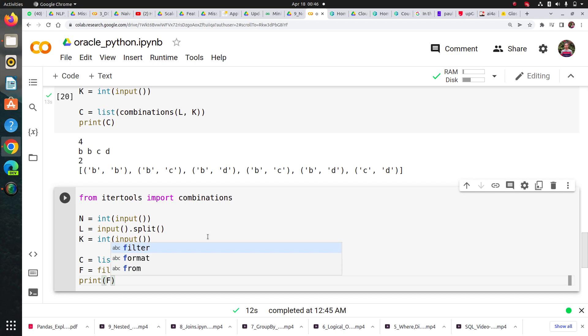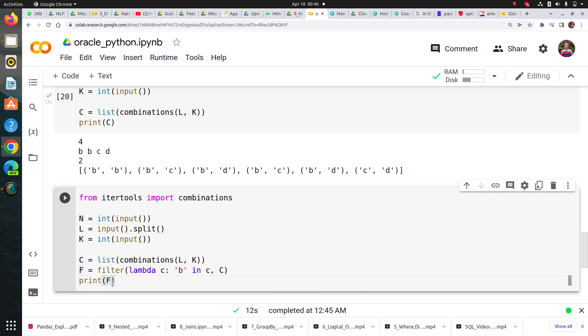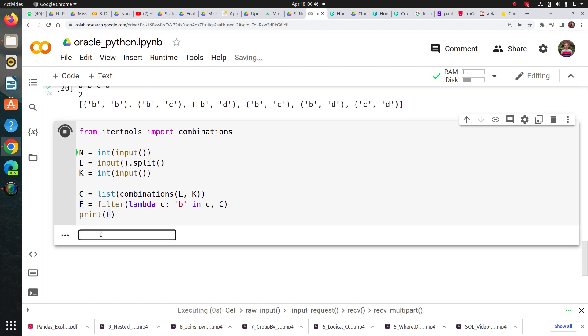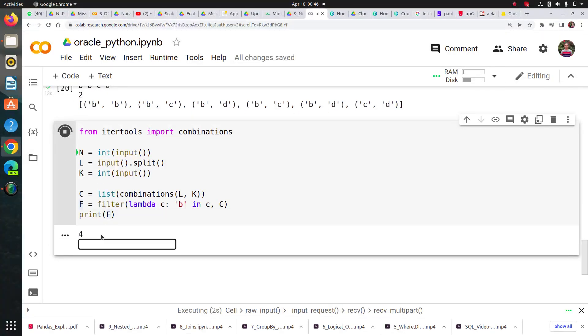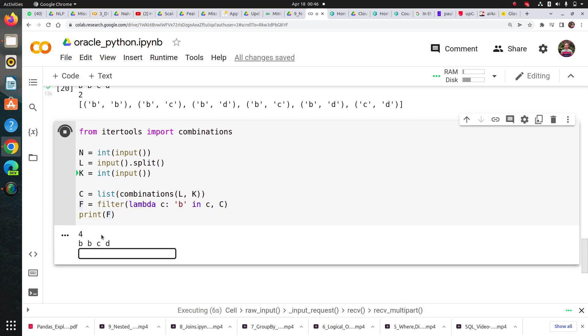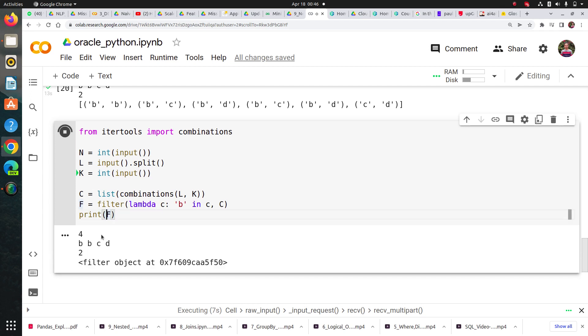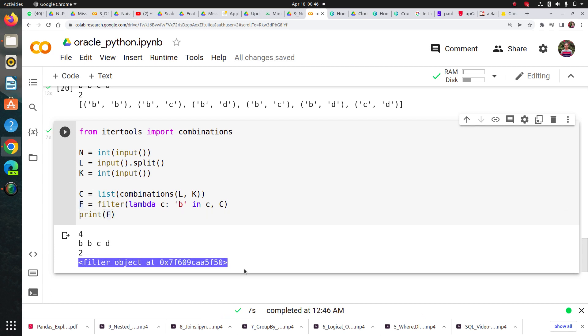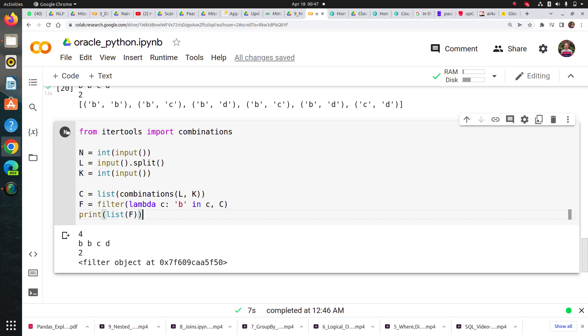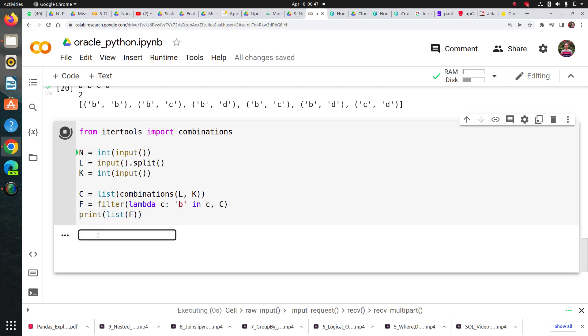Let me show you by printing f. Right now I'm not taking this into a list. It says filter object at this location. To get this properly, I need to put this into an iterable. Now I will get the proper output.